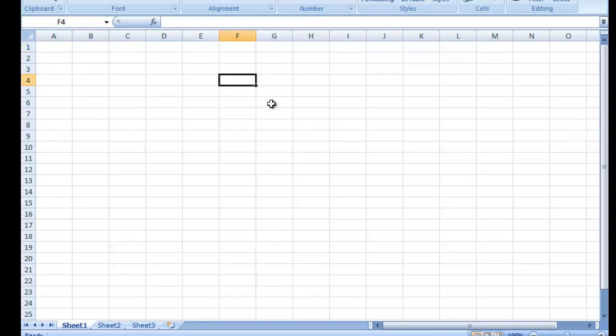Next sheet ka part 2 mein hum salary sheet use karein ge, aur is mein hum formula use karein ge. Ab hum start karte hain.